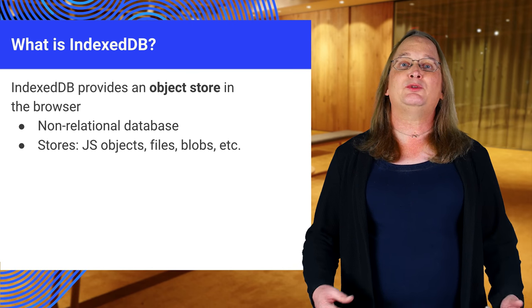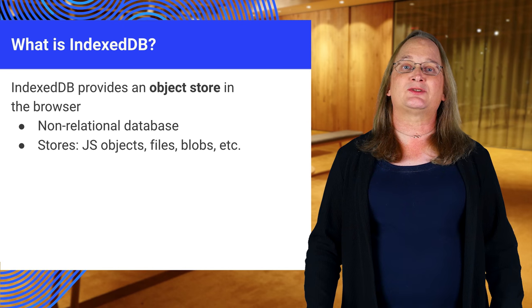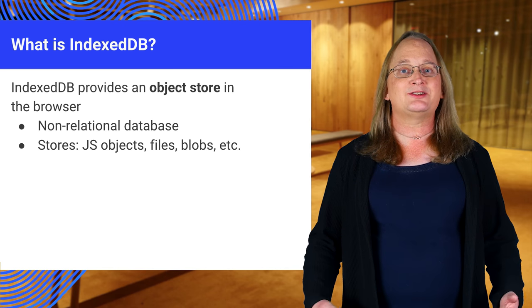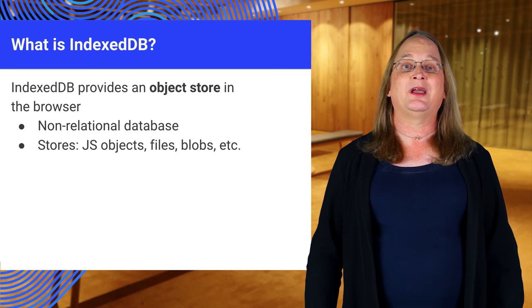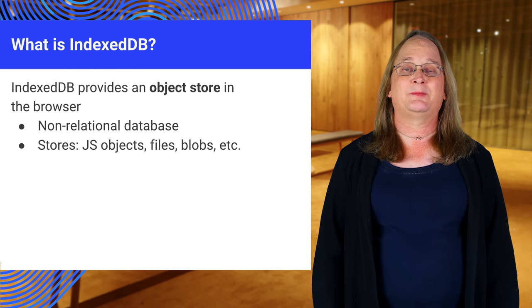You can do basic searching and sorting as long as you're not writing a complex query. It even supports transactions.